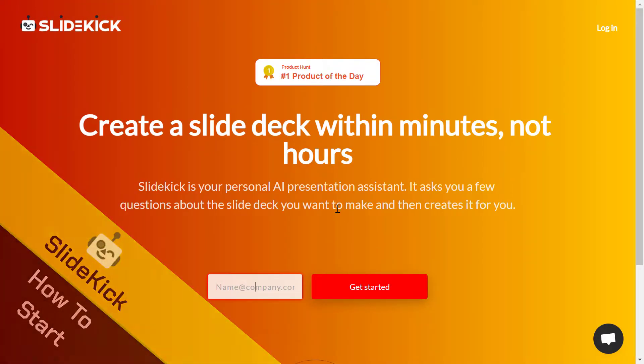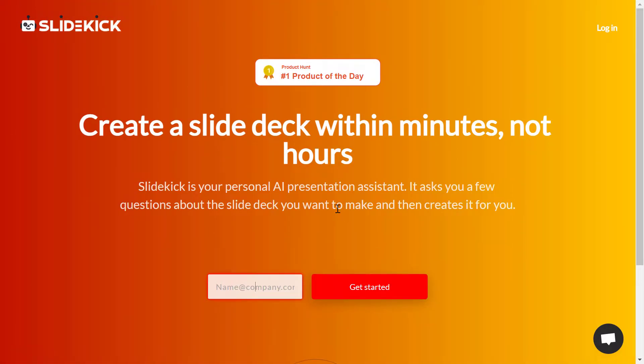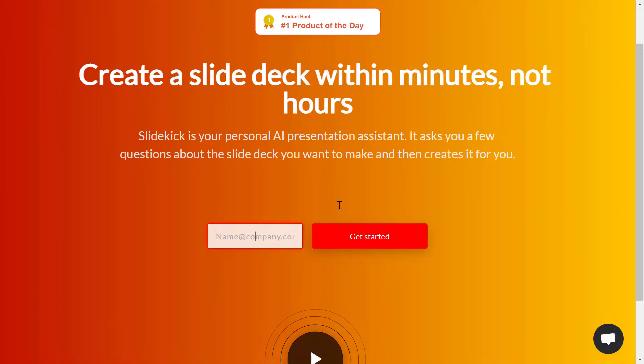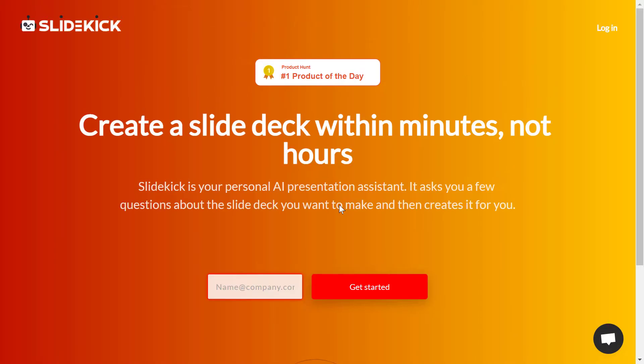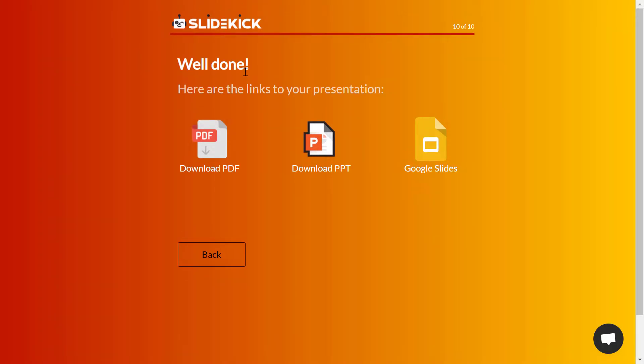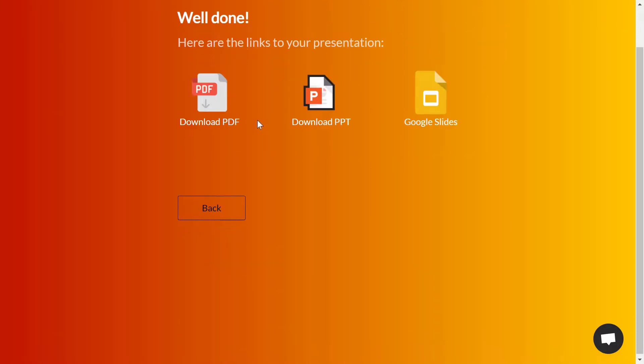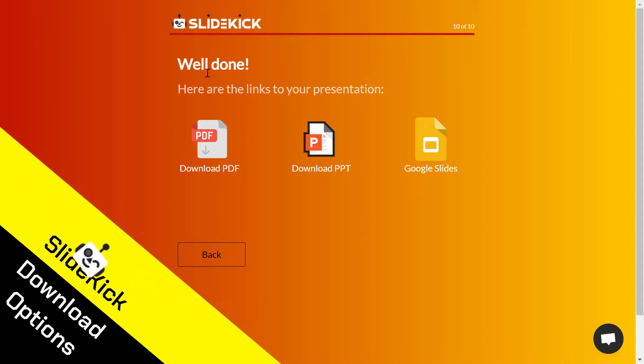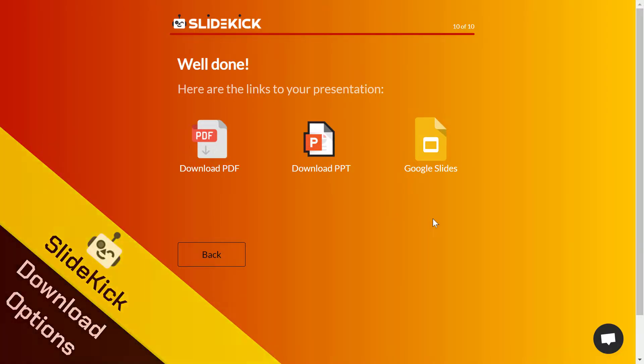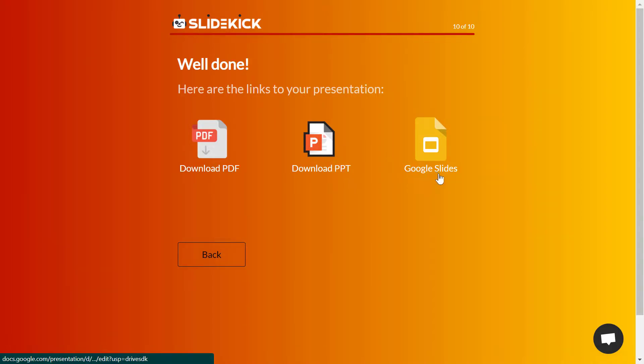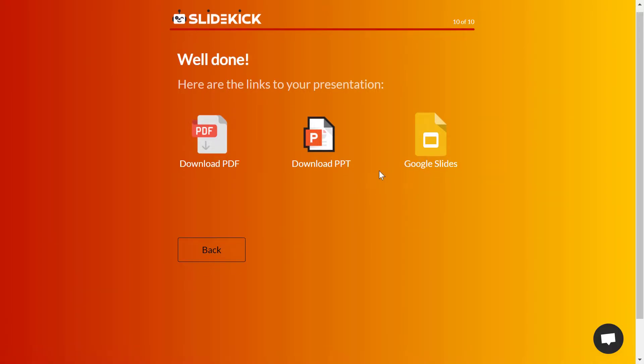After that, it will ask for a password and you will write the password to sign up. And then after that, you will have some questions to answer about your presentation. And after you have completed the questions, you will be done with the presentation. You can download it as a PDF or as a PowerPoint presentation or PPT or Google slides.